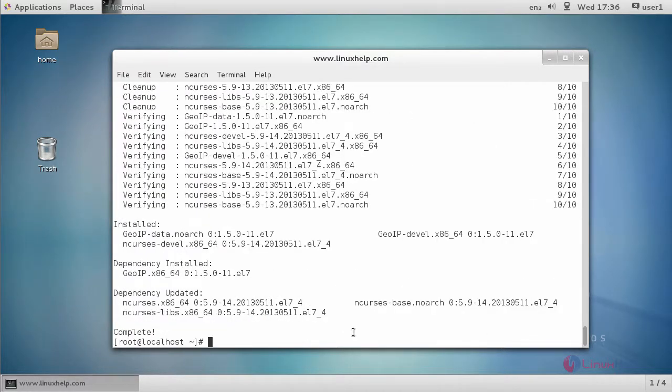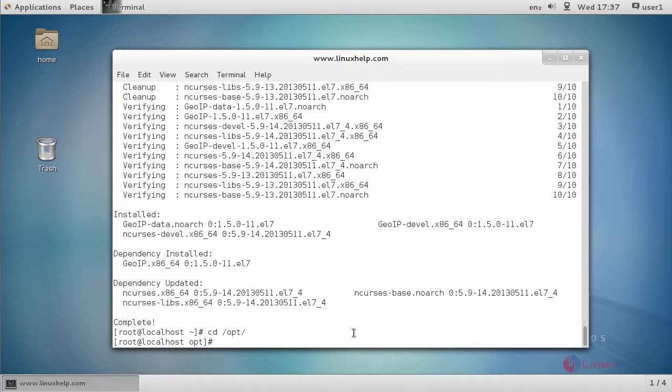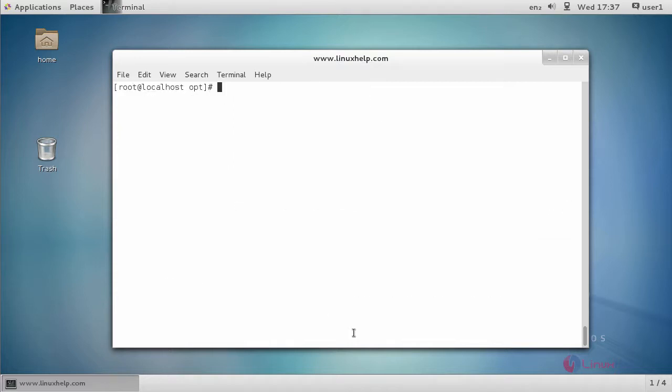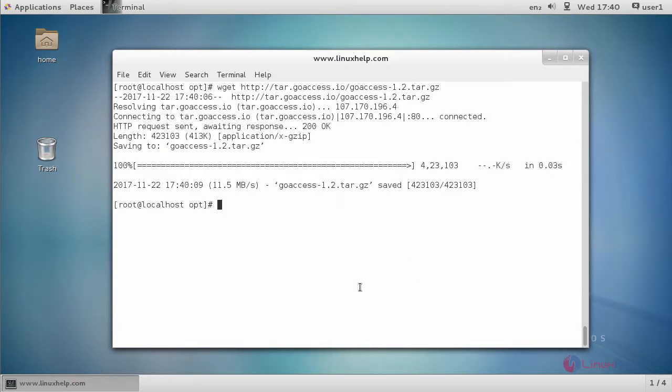Now you download GoAccess. First, move to the opt directory. Use the wget command. The download process is now completed.